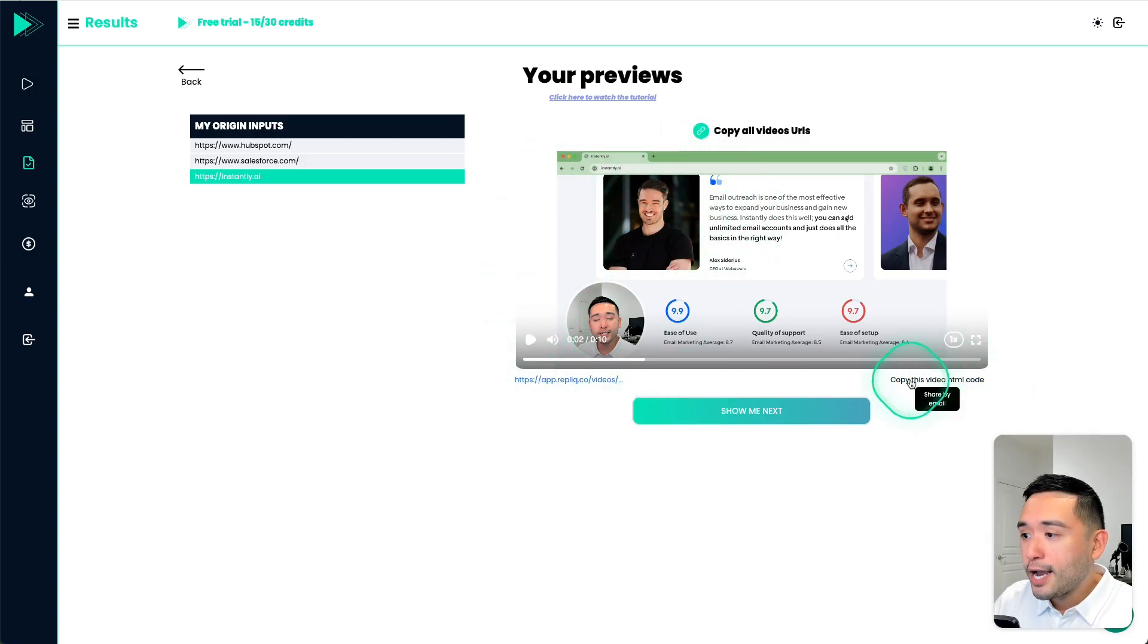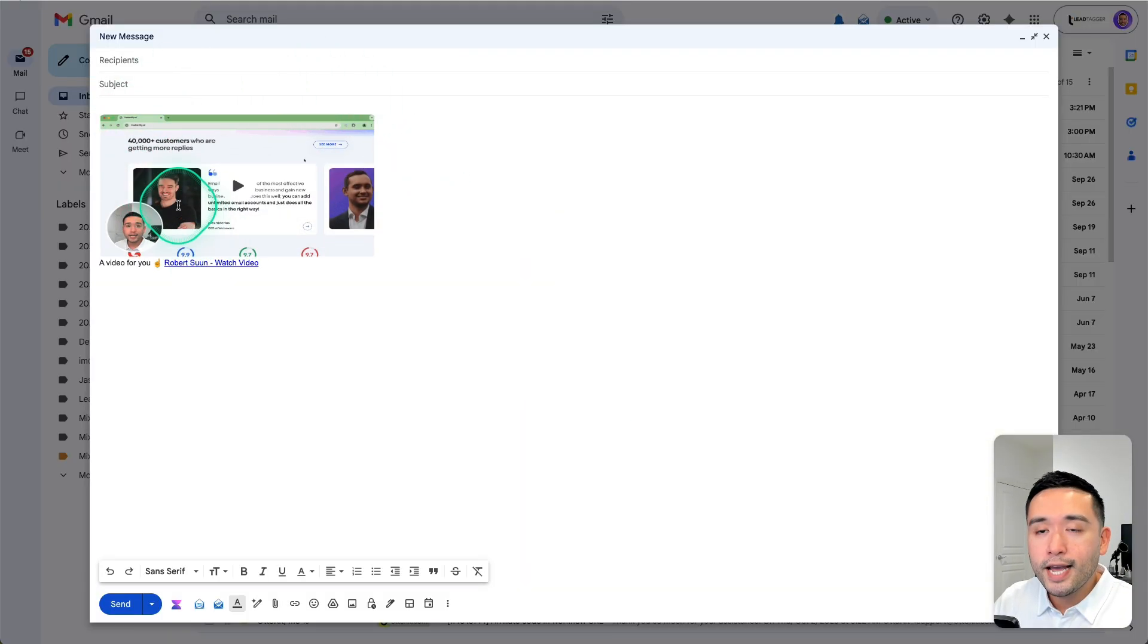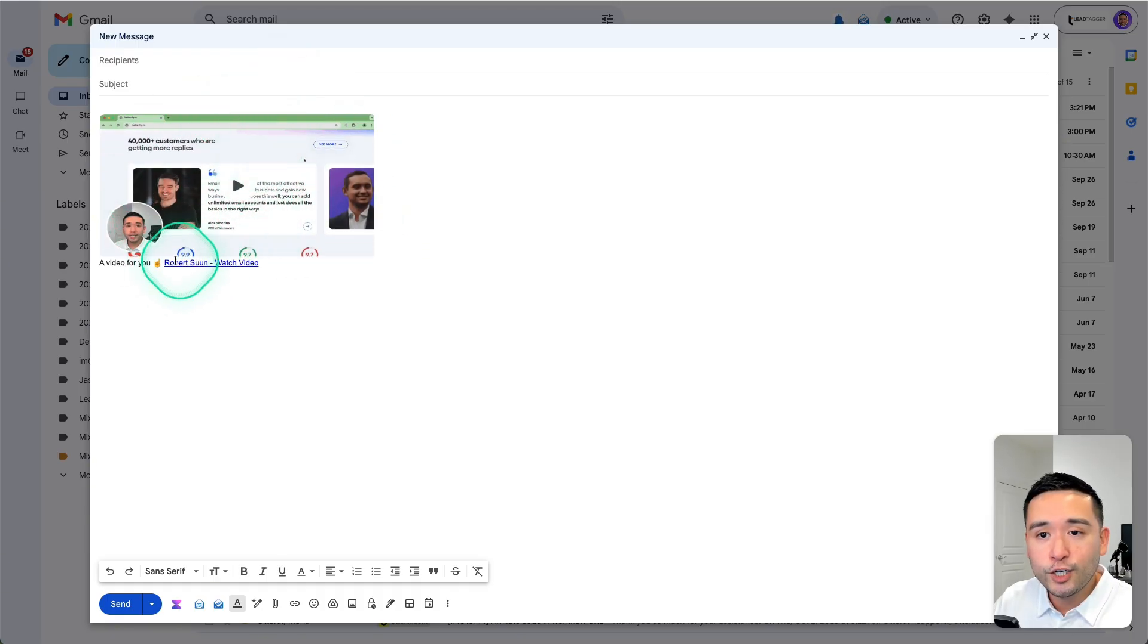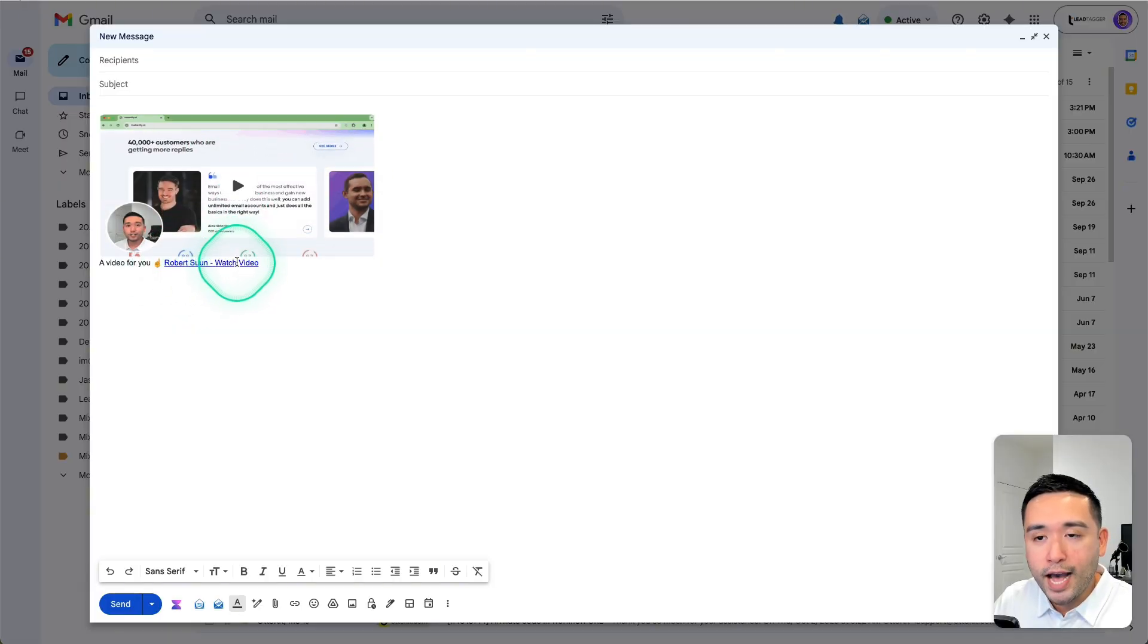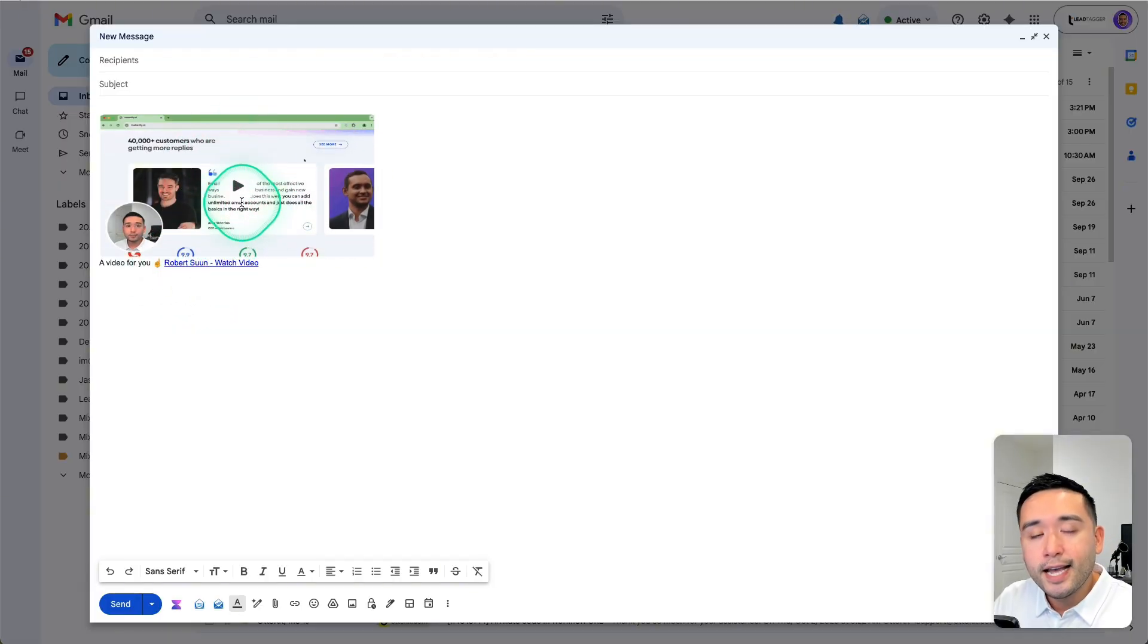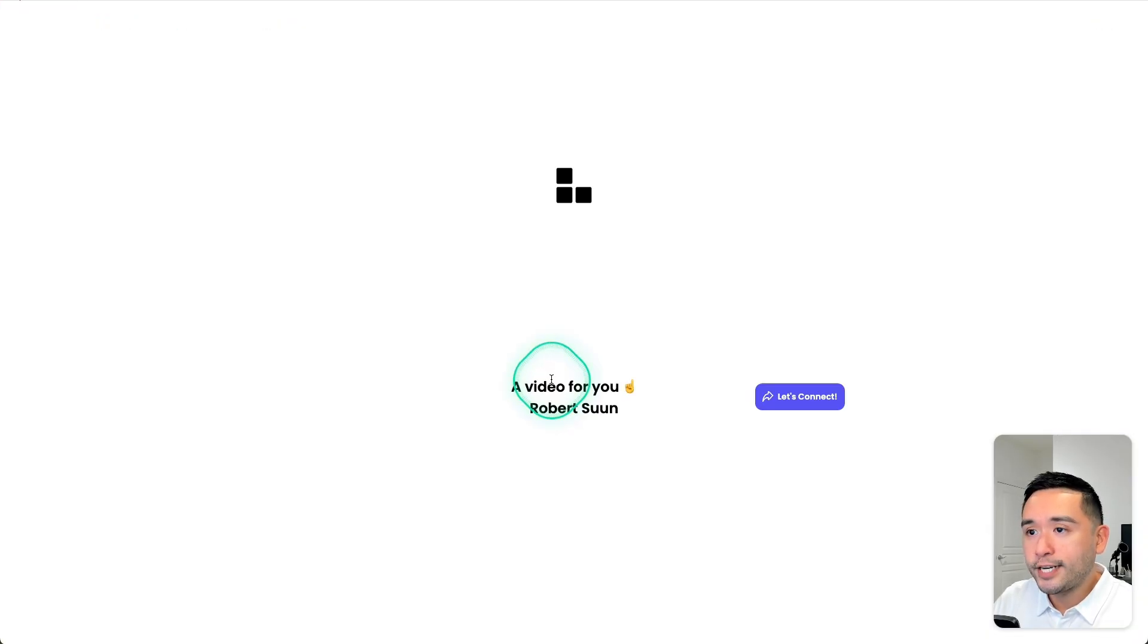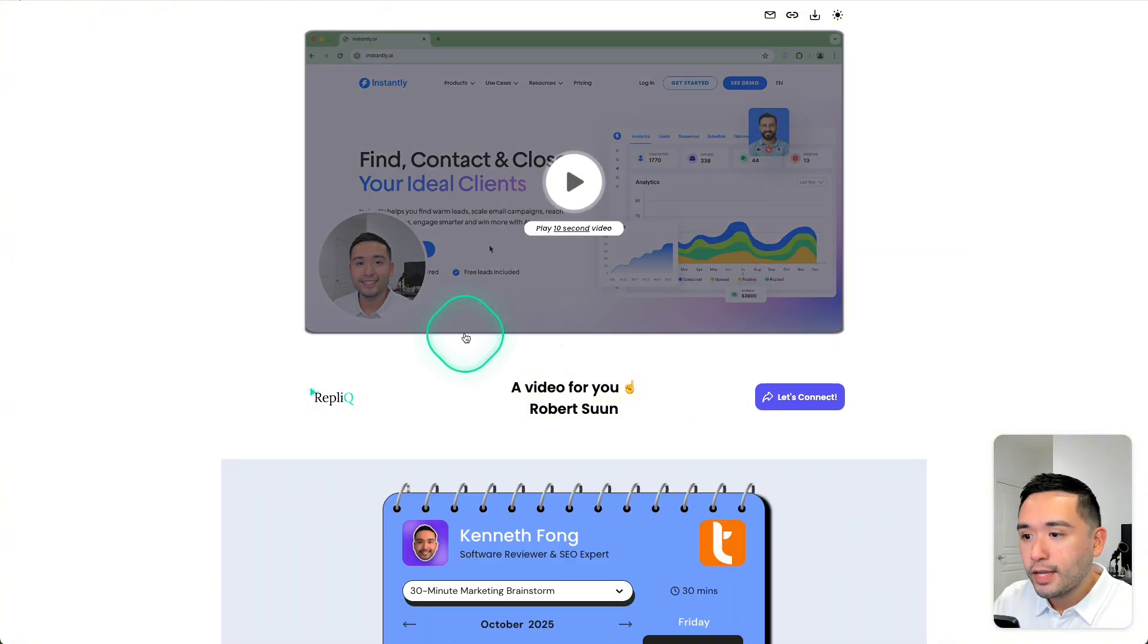And then from here, you can copy this video HTML code, and then you could share it by email. So I pasted the code in my email. And this is how it will look like in your email. So it says video for you. And then the person's name with the call to action of saying watch video. So when they click on it, it'll play that video.